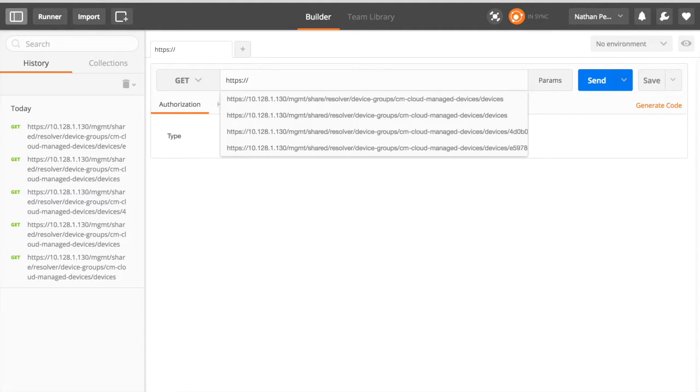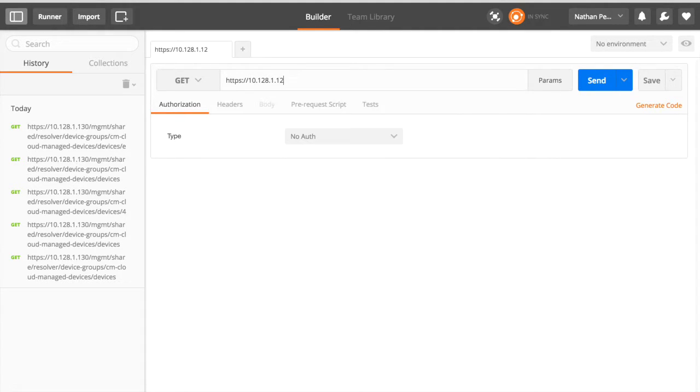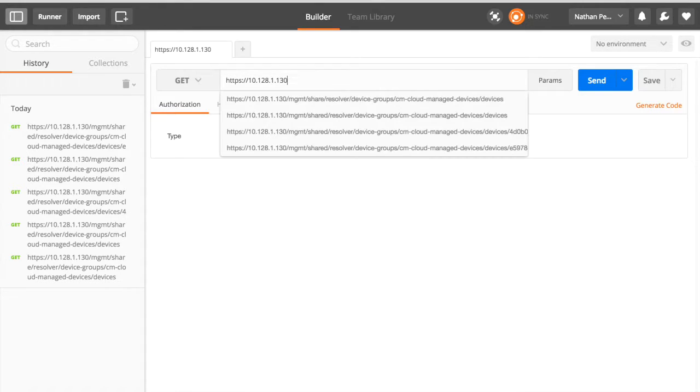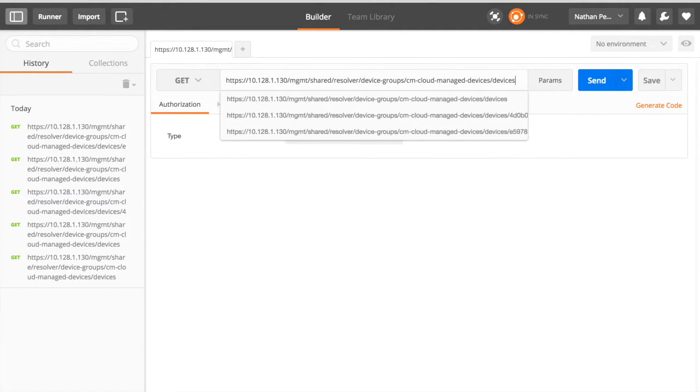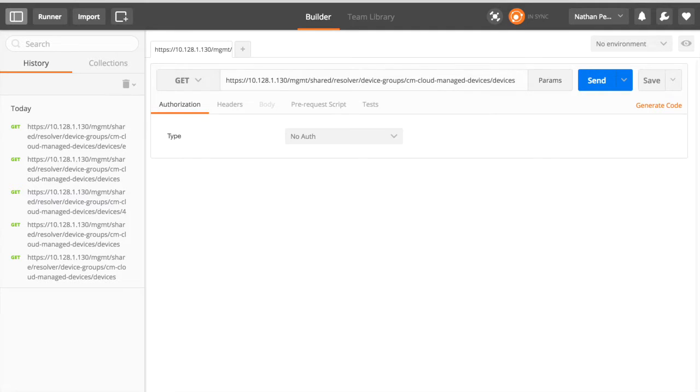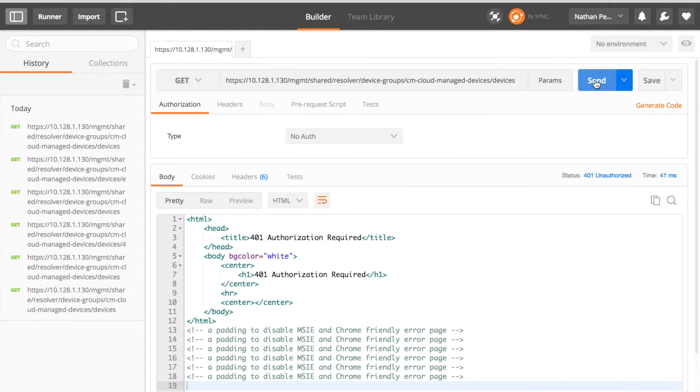We're going to just type in the management IP address. It looks like I've talked to this one a couple times before. And you'll notice now I can just paste onto the end that URI. So here we go. We're going to hit send.